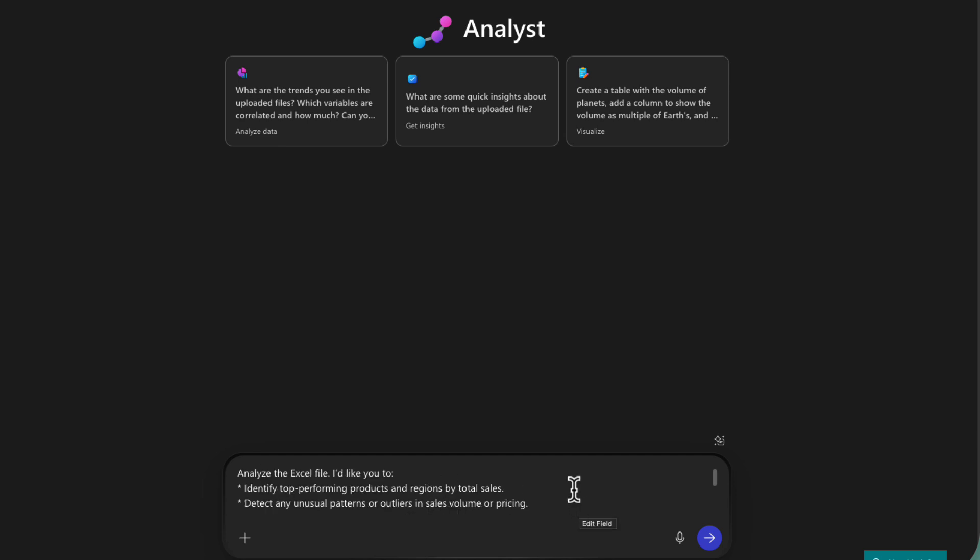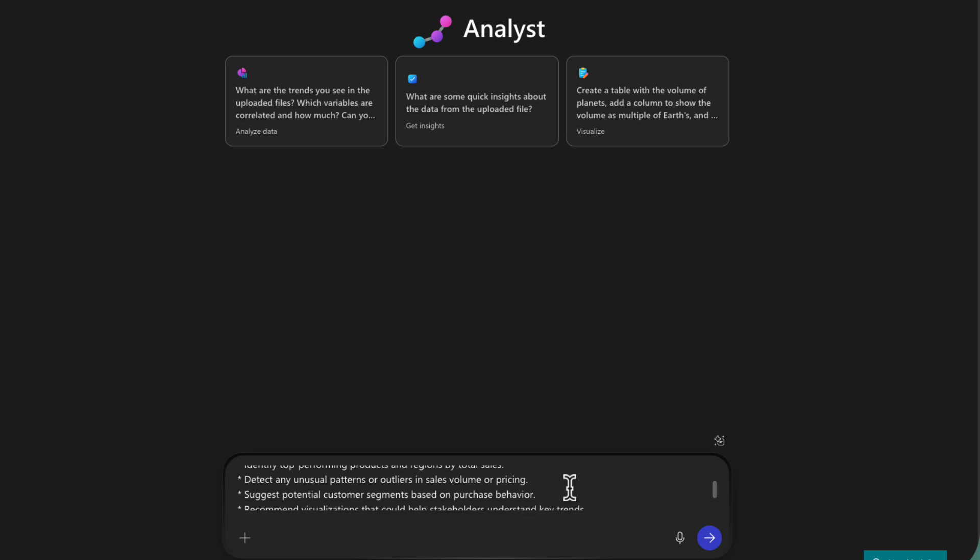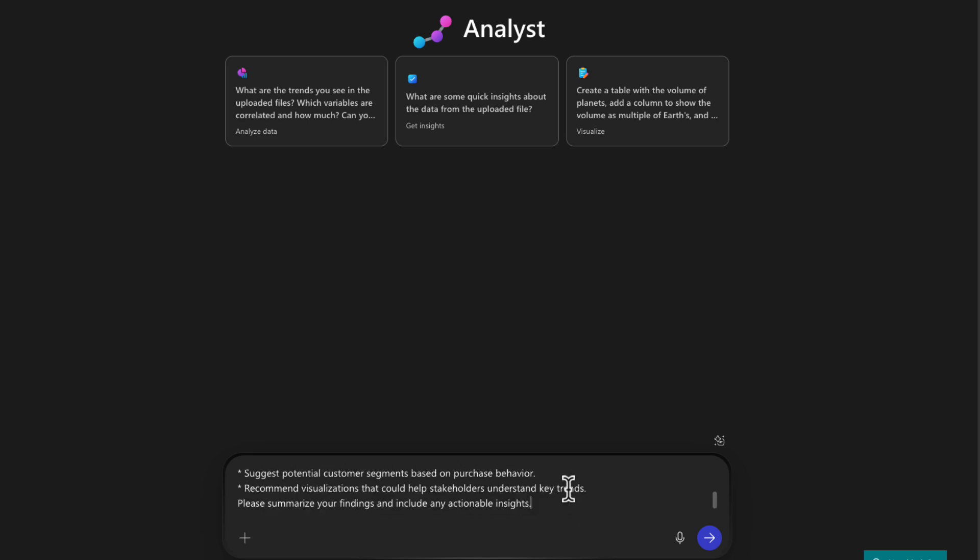I wanted to identify top performing products by region and total sales, detect any unusual patterns or outliers, suggest customer segments, recommend visualizations, and summarize the findings. Now this file, I haven't uploaded yet into OneDrive. So what I can do is click on this plus button, say add content.